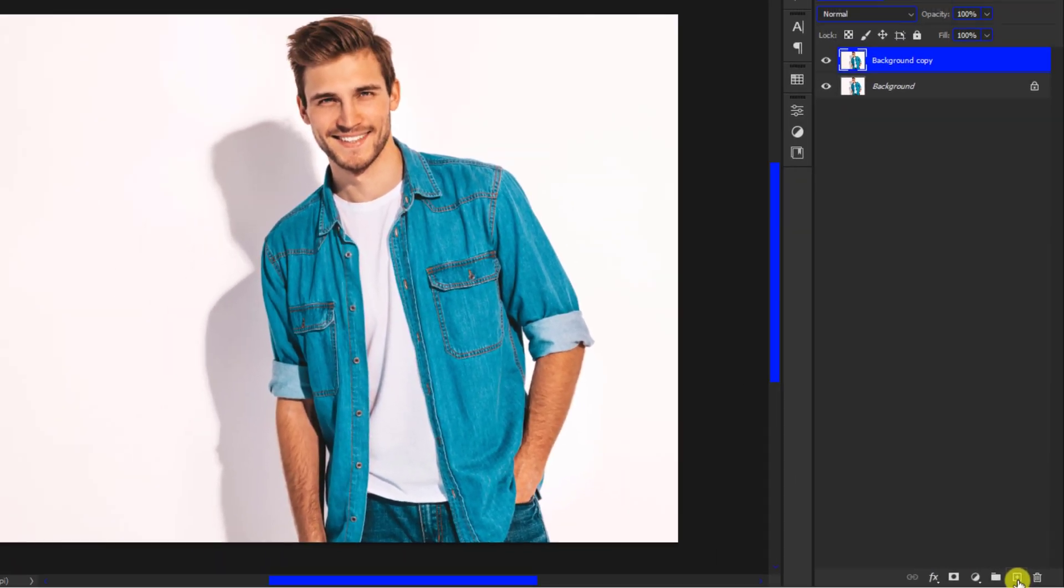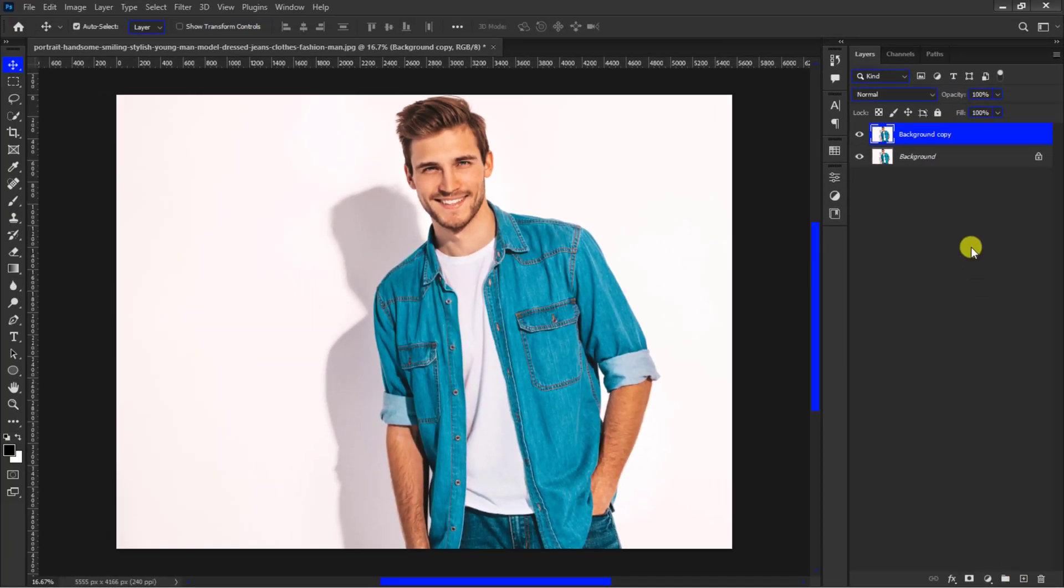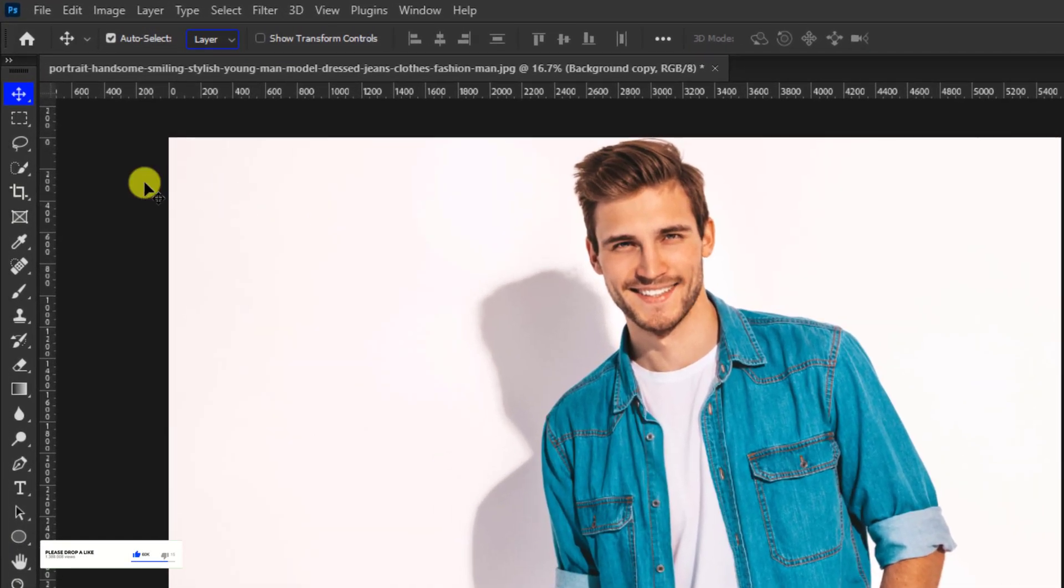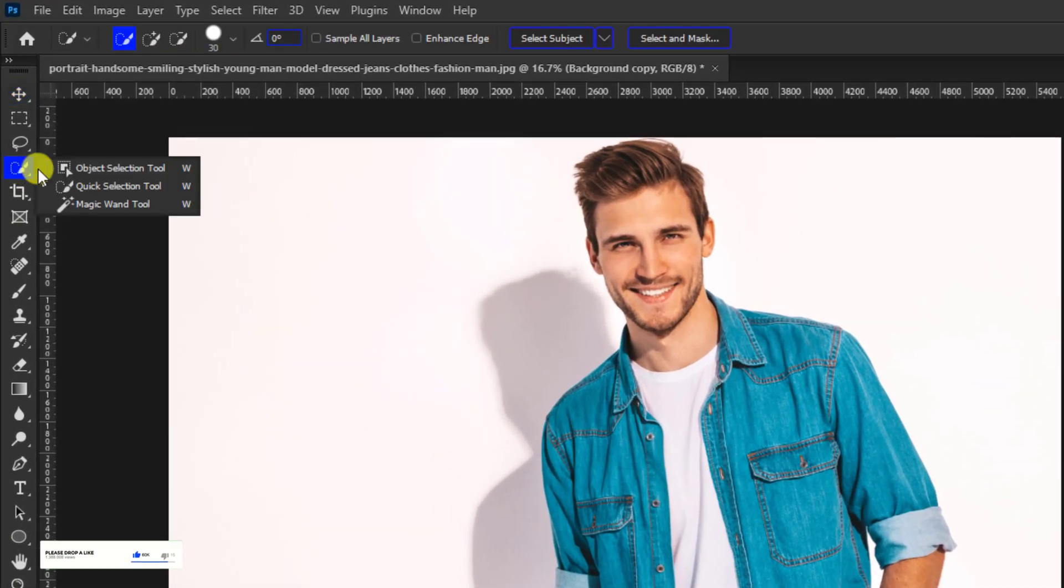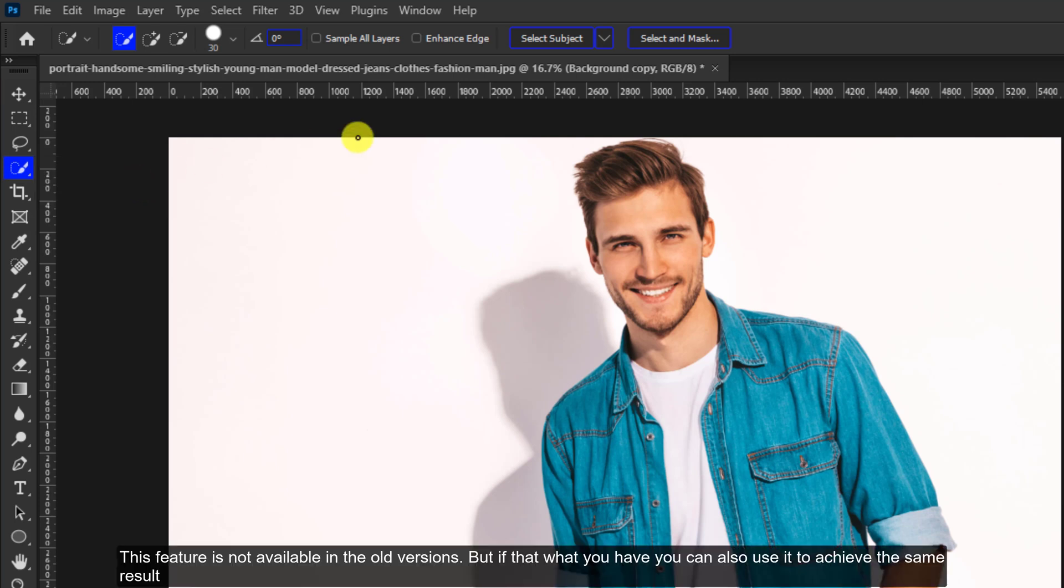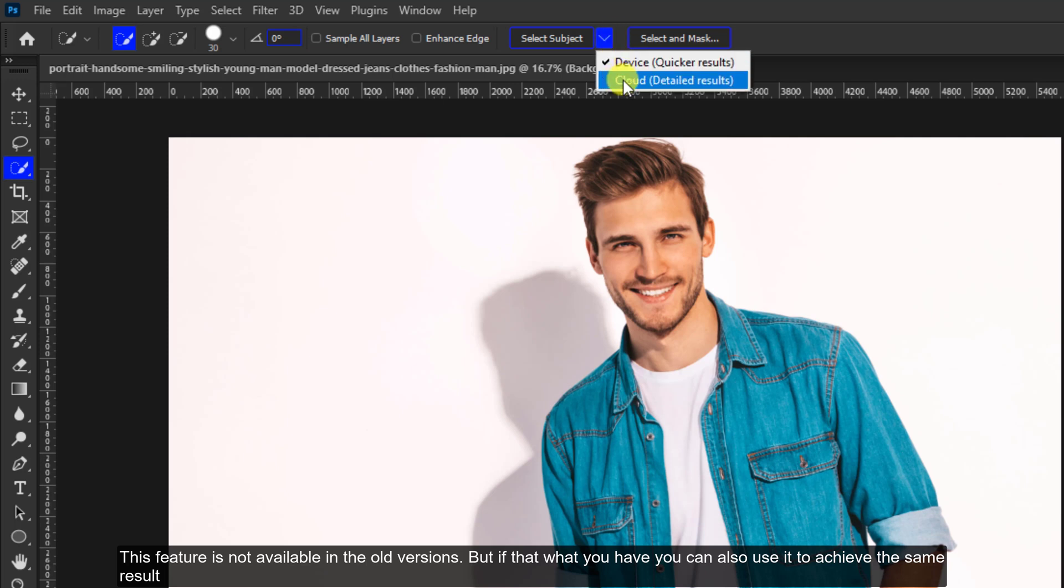There are many ways to select a thing in Photoshop, but in this tutorial I will use the quick selection tool. Move to the Select Subject tab. You will see an arrow pointing downwards. Click on it. From the drop-down I will choose to select from cloud because it produces a detailed selection.